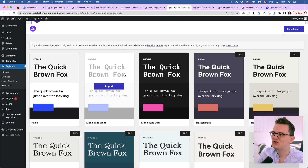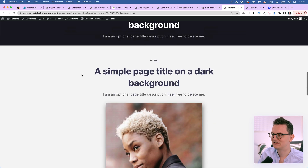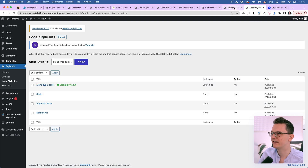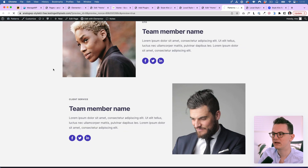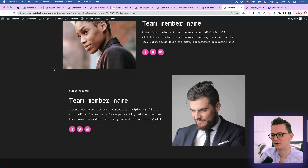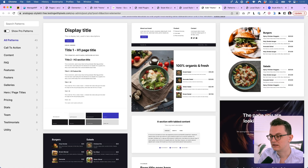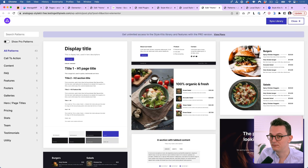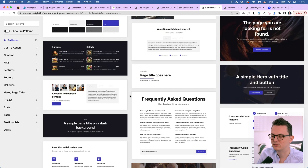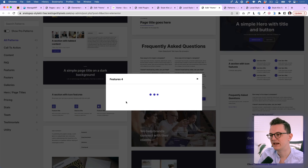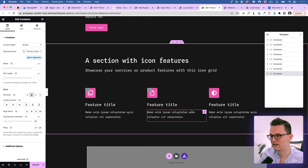There's a style kit library that lets you change the design of your whole website with just a simple dropdown. This is how my website looks right now, but then I can change my kit to something else — for example, Mono Type Dark — click OK, refresh the page, and it's a completely different style. They also have templates that are actually useful because most templates are overly designed, but these ones are pretty simple, and they adapt the style of the active kit, so you don't have to change colors to make them fit your design.